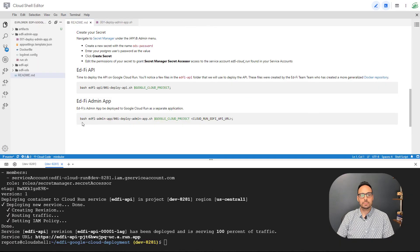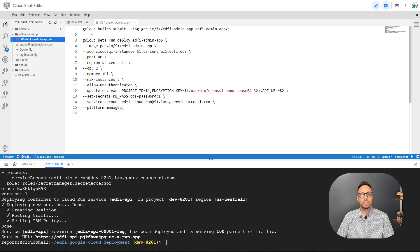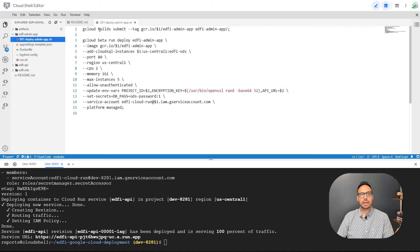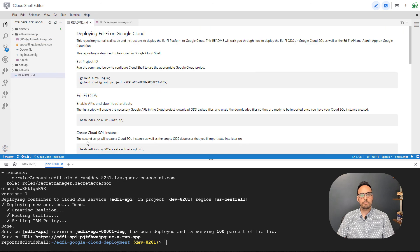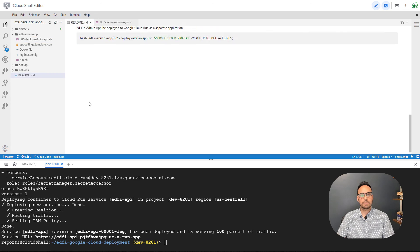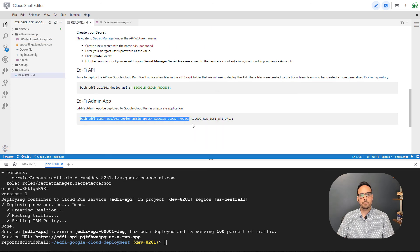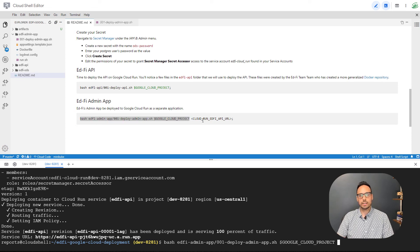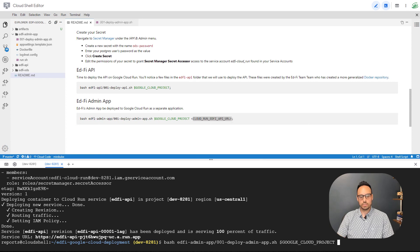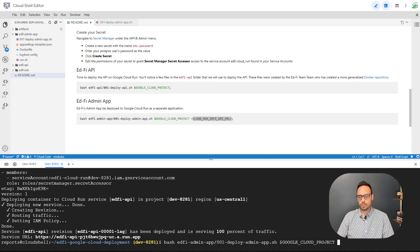All right, admin app time. So this is another single command, but inside of the bash file, we are building another image, this time for the admin app, and we are deploying a second Google Cloud Run service. So let's go over to the readme. Let's copy that command. Let's paste it. And with this command, you want to replace the Google Cloud Run EdFi API URL with the actual API URL.